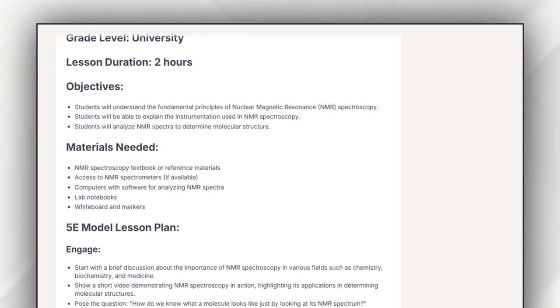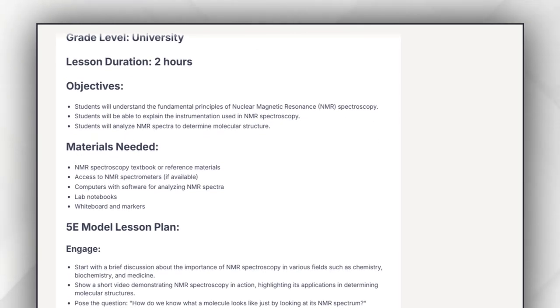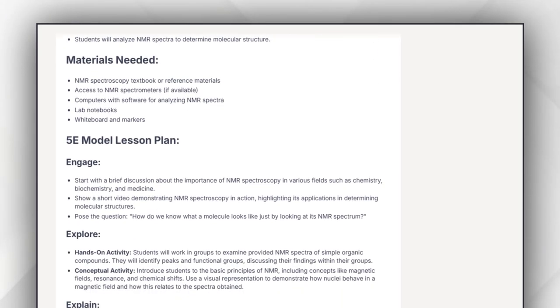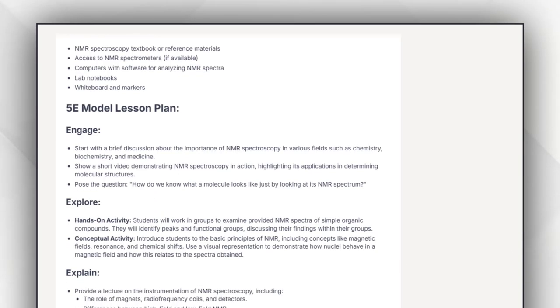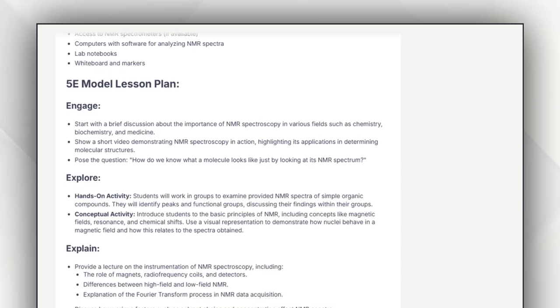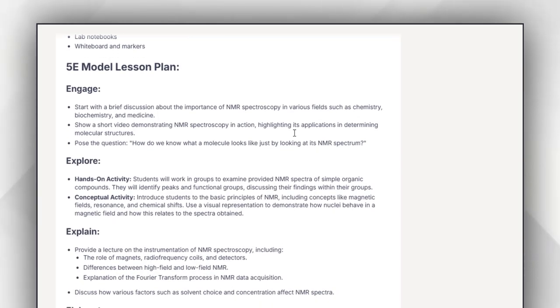Then you will go through the materials you needed to make this lesson plan more effective. Then you will see the 5E model of this specific plan that Magic School prepared for you based on engage, how it will help them to explore, and how you have to explain this topic.